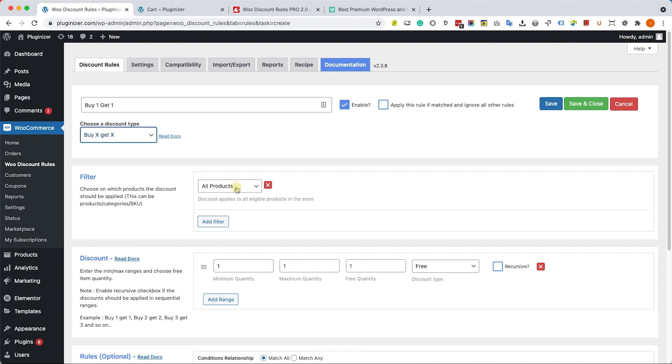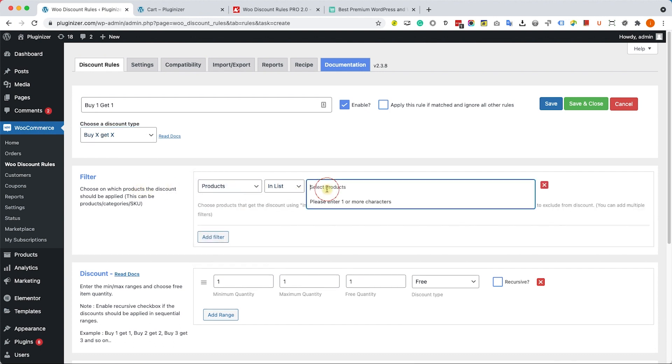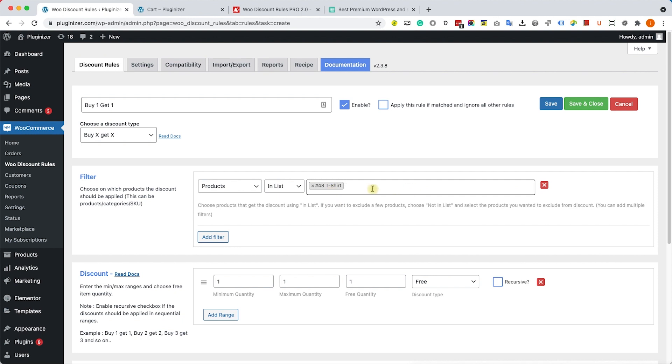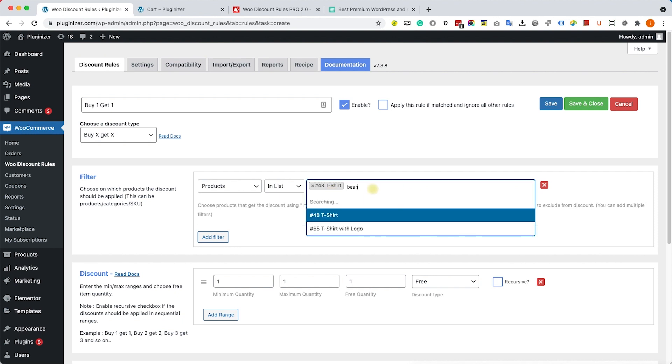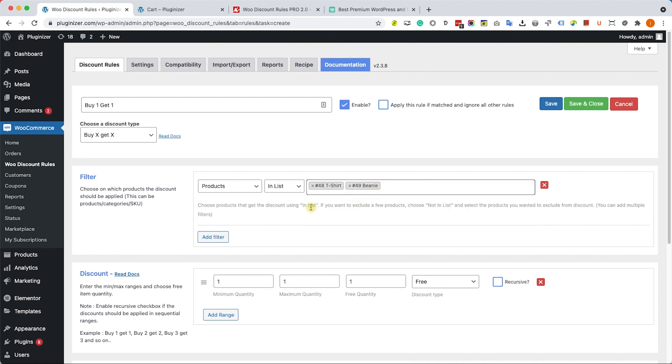Inside the filter box, I can choose what are the products that this will be applied to. For example, right now with all products. However, if I would like to choose for specific products, I will change it to Products. Here I can add the product that I would like to add to the rule, for example, T-shirt and beanie.